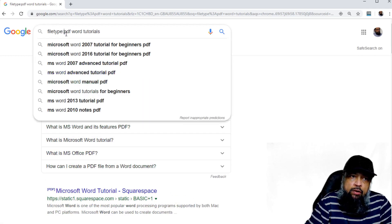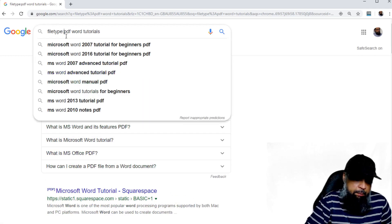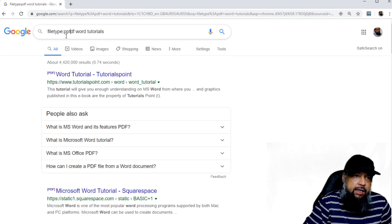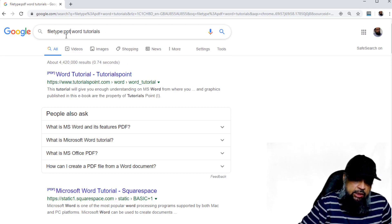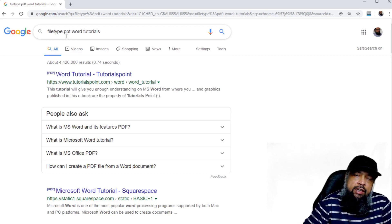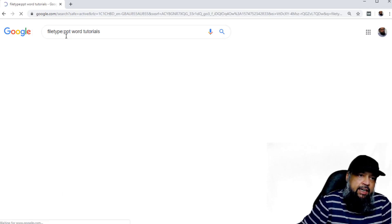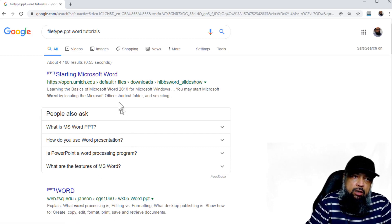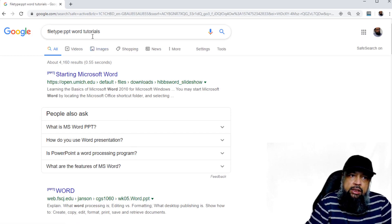For example, if you are looking for PowerPoint presentations, just type PPT. And then whatever is your search query or keyword you want to type, you can do that and press Enter. Now you will get only the PowerPoint files. So this is the filetype operator.